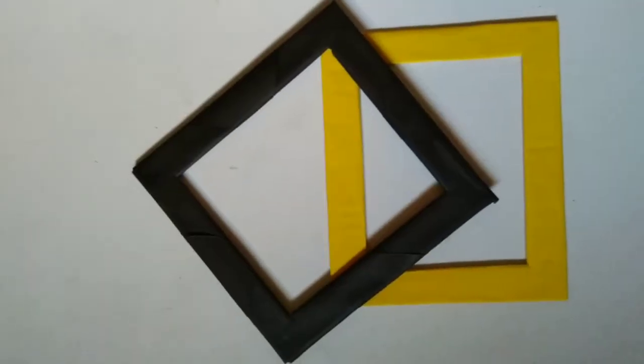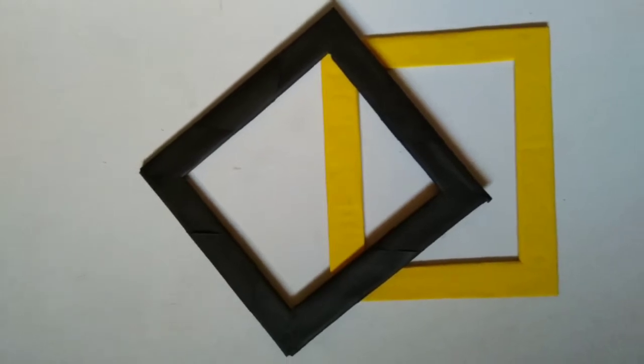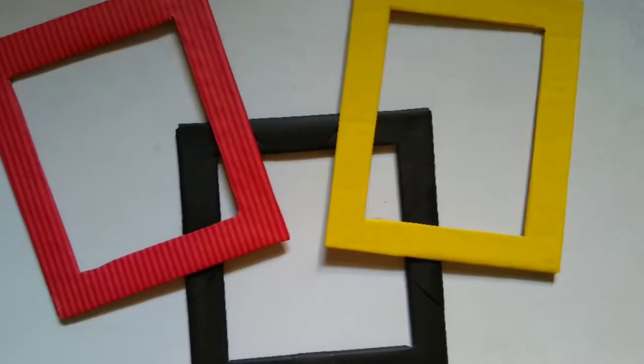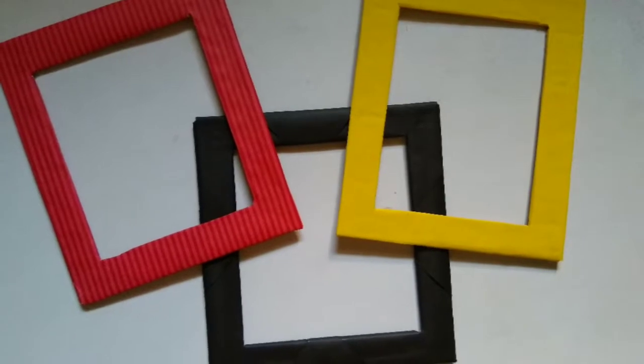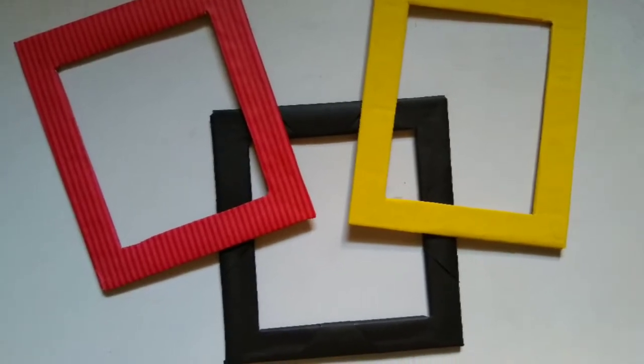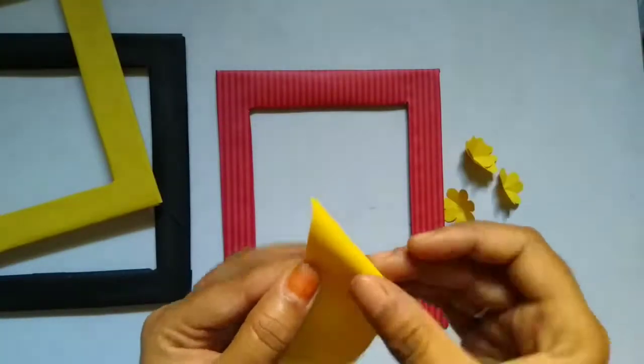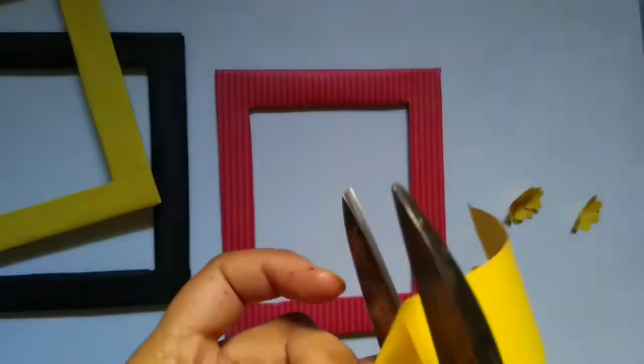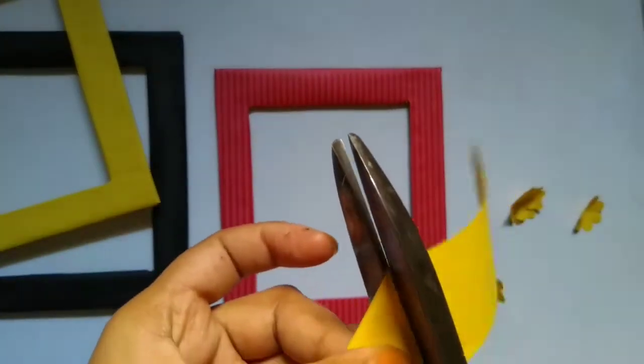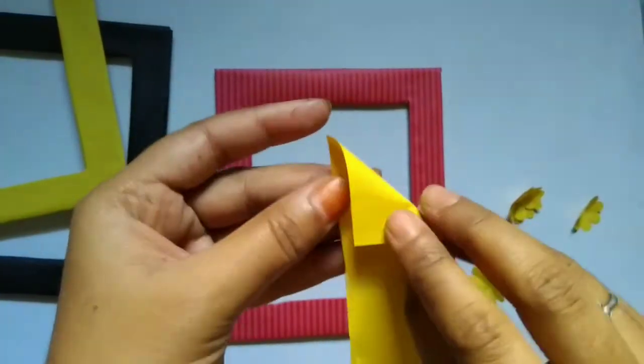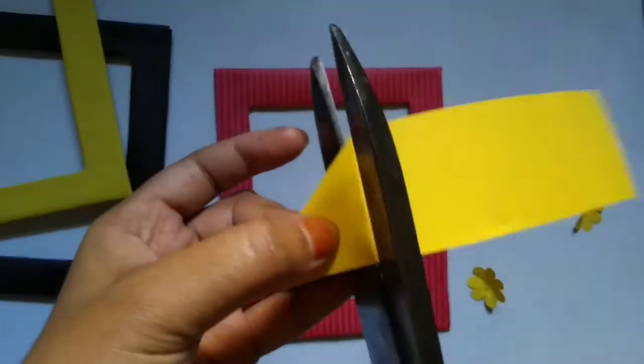Our photo frames are ready. To make our photo frames more decorative I'm using paper flowers and pearls here as decorative items.